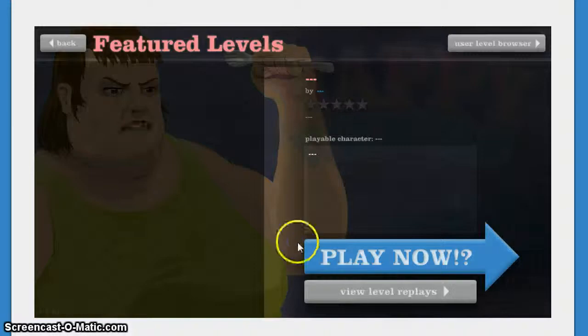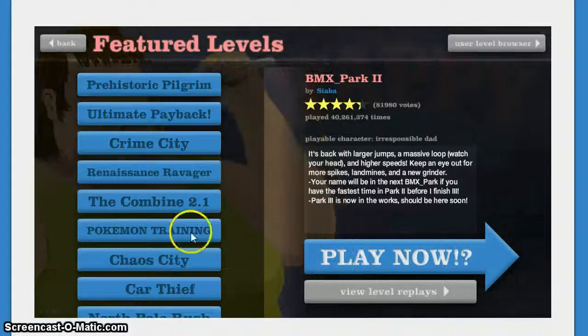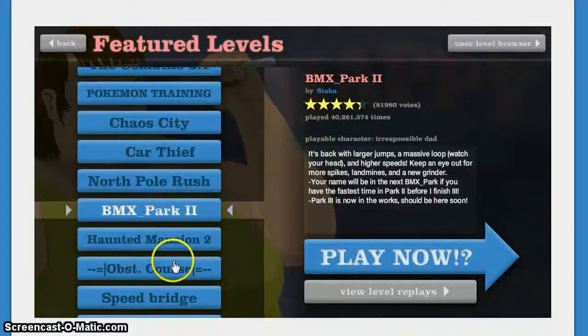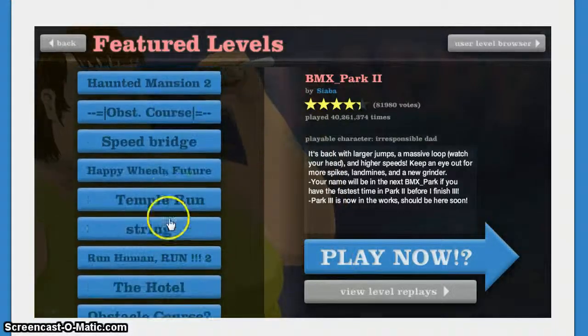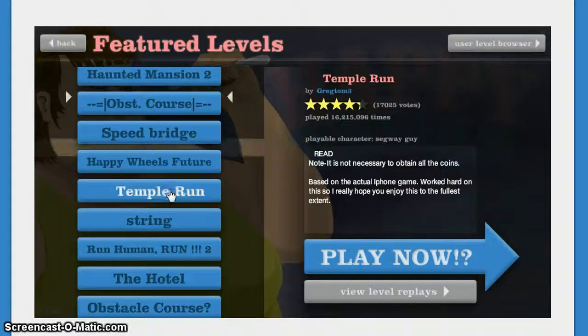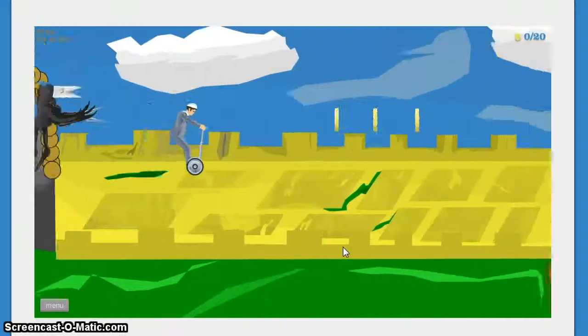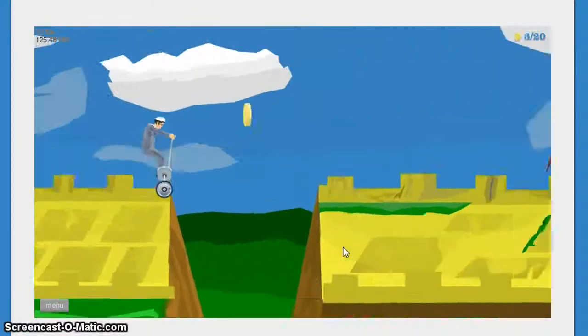Let's exit to me. Let's try Temple Run. That sounds alright. I like the game Temple Run. Let's try this version. What the hell?